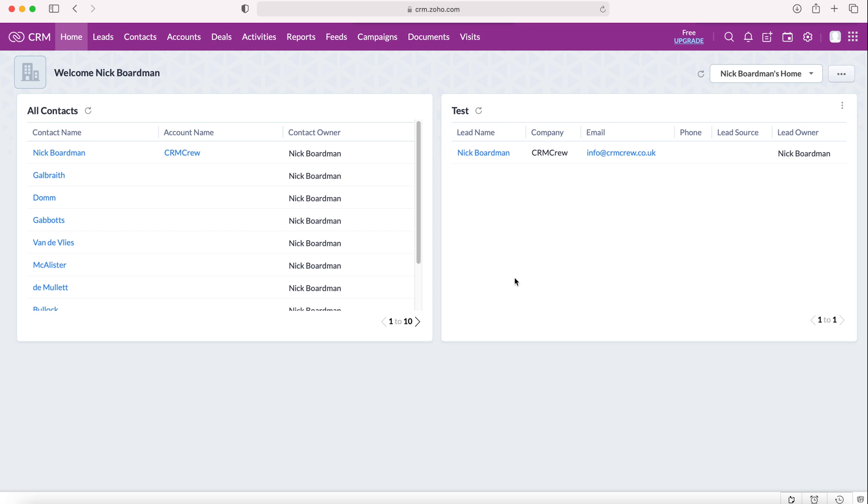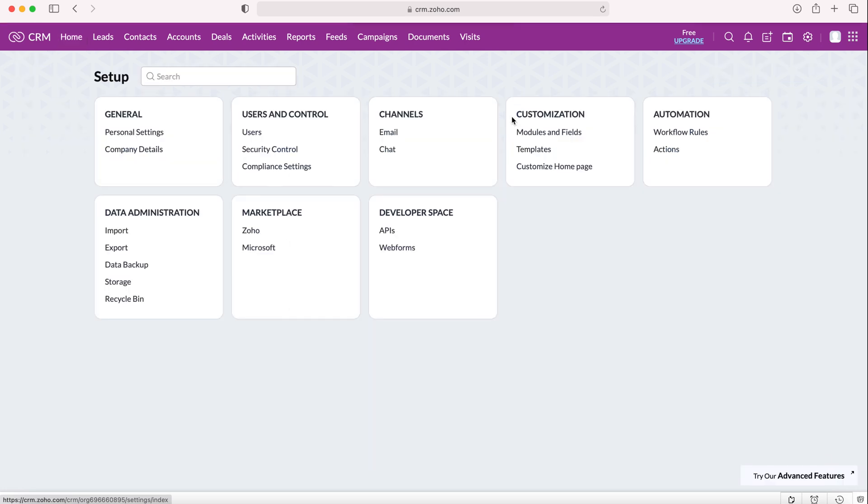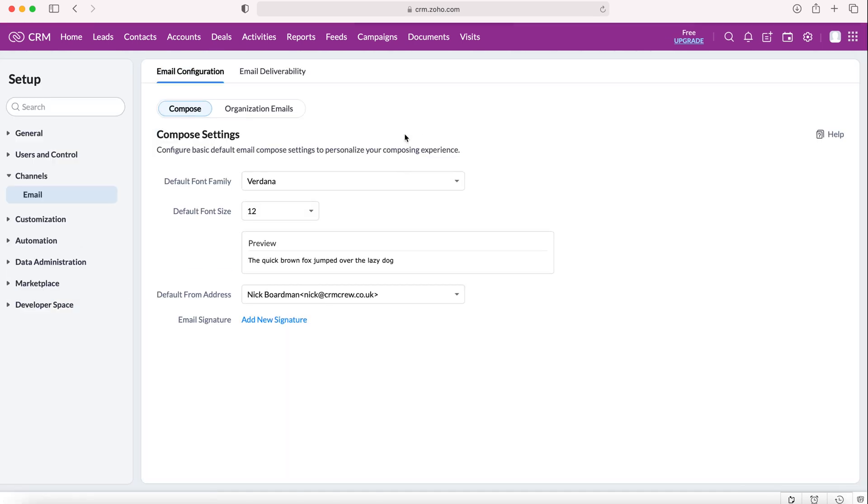From here you want to head to the cog in the top right hand corner. Do ensure you have administrative permissions to access this. Press the cog and from here we want to go to channels and under channels we want to head to email.